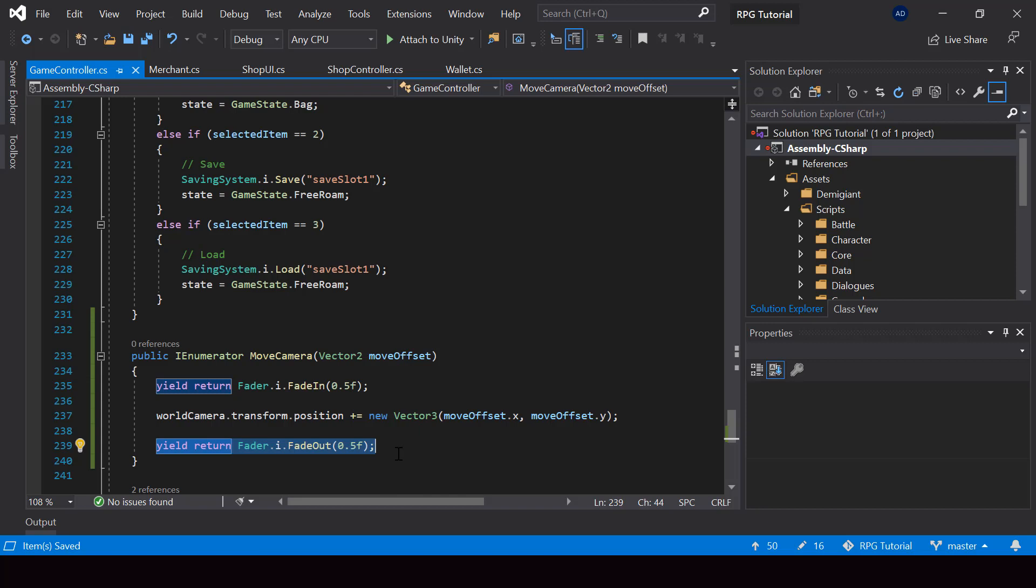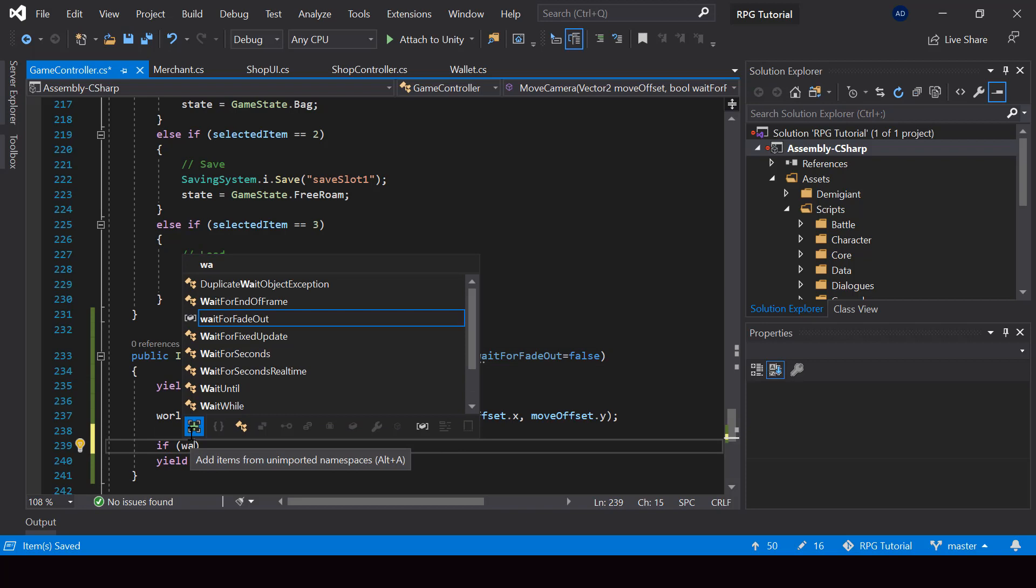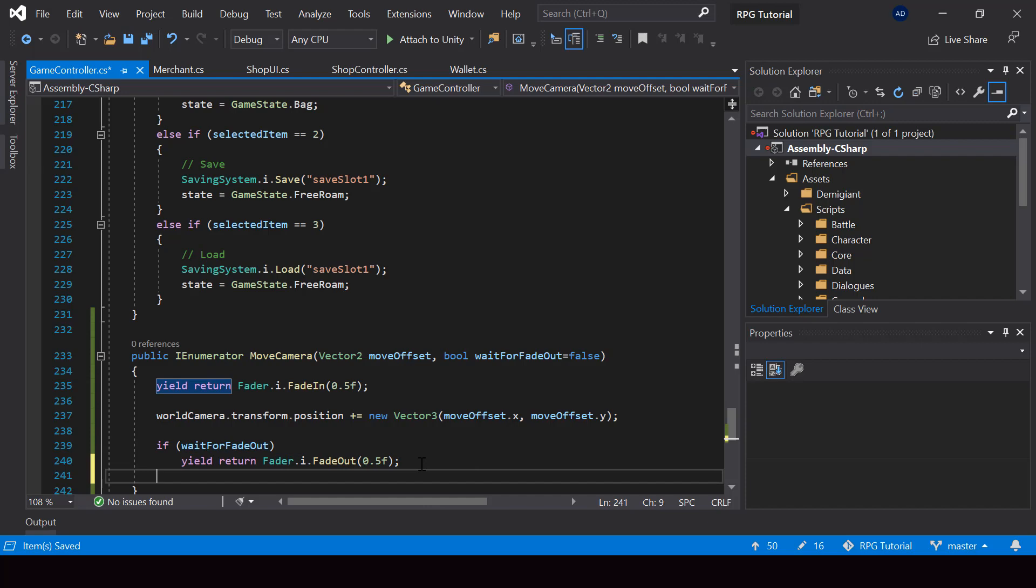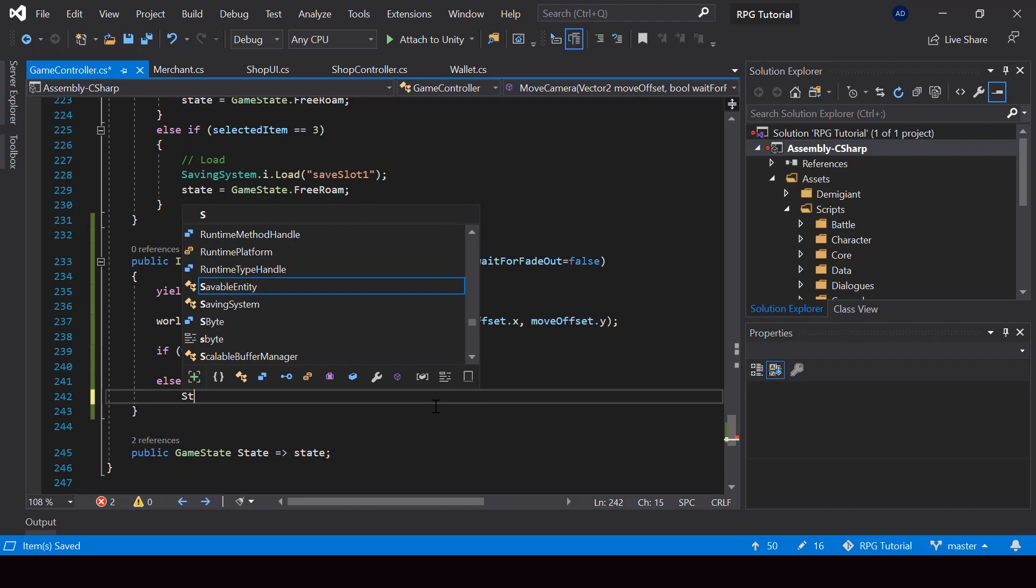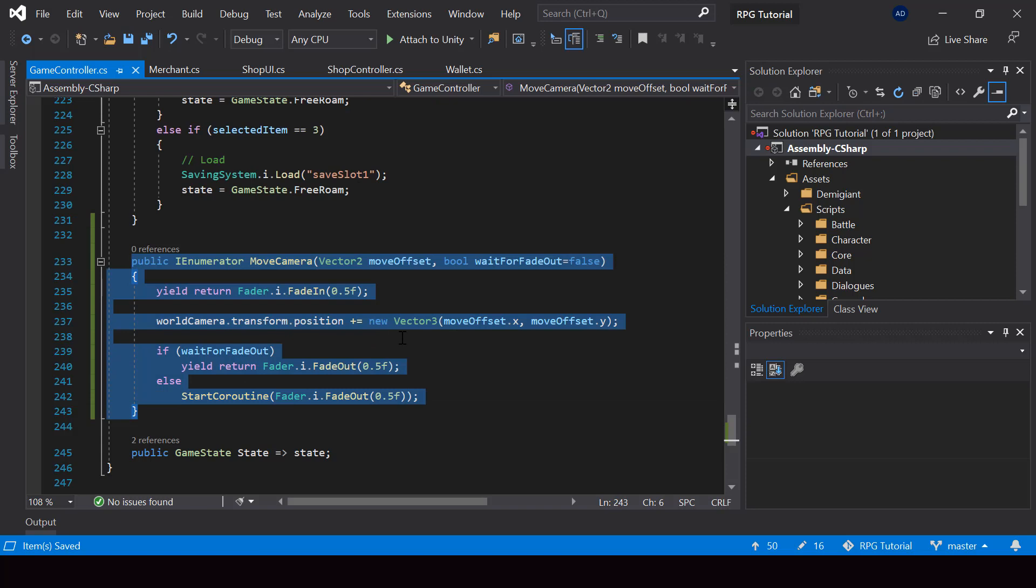So what I'll do is I'll add an optional parameter over here called wait for fade out. And let me just set it to false by default so that it's optional. And if wait for fade out is true, then we'll use yield return to wait. And otherwise, we'll just put this inside start coroutine function so that it won't wait. So that's all we have to do in the move camera function.